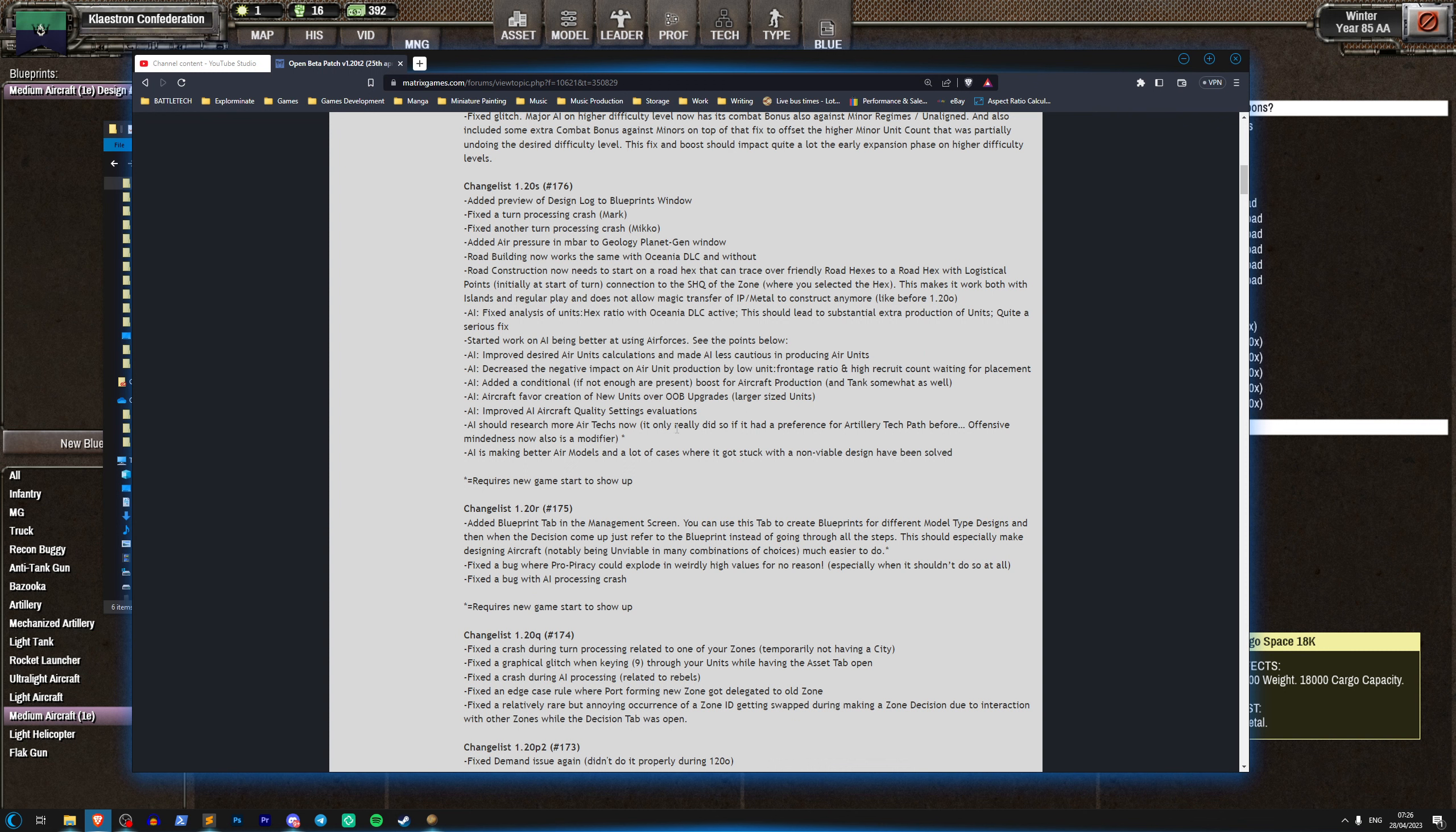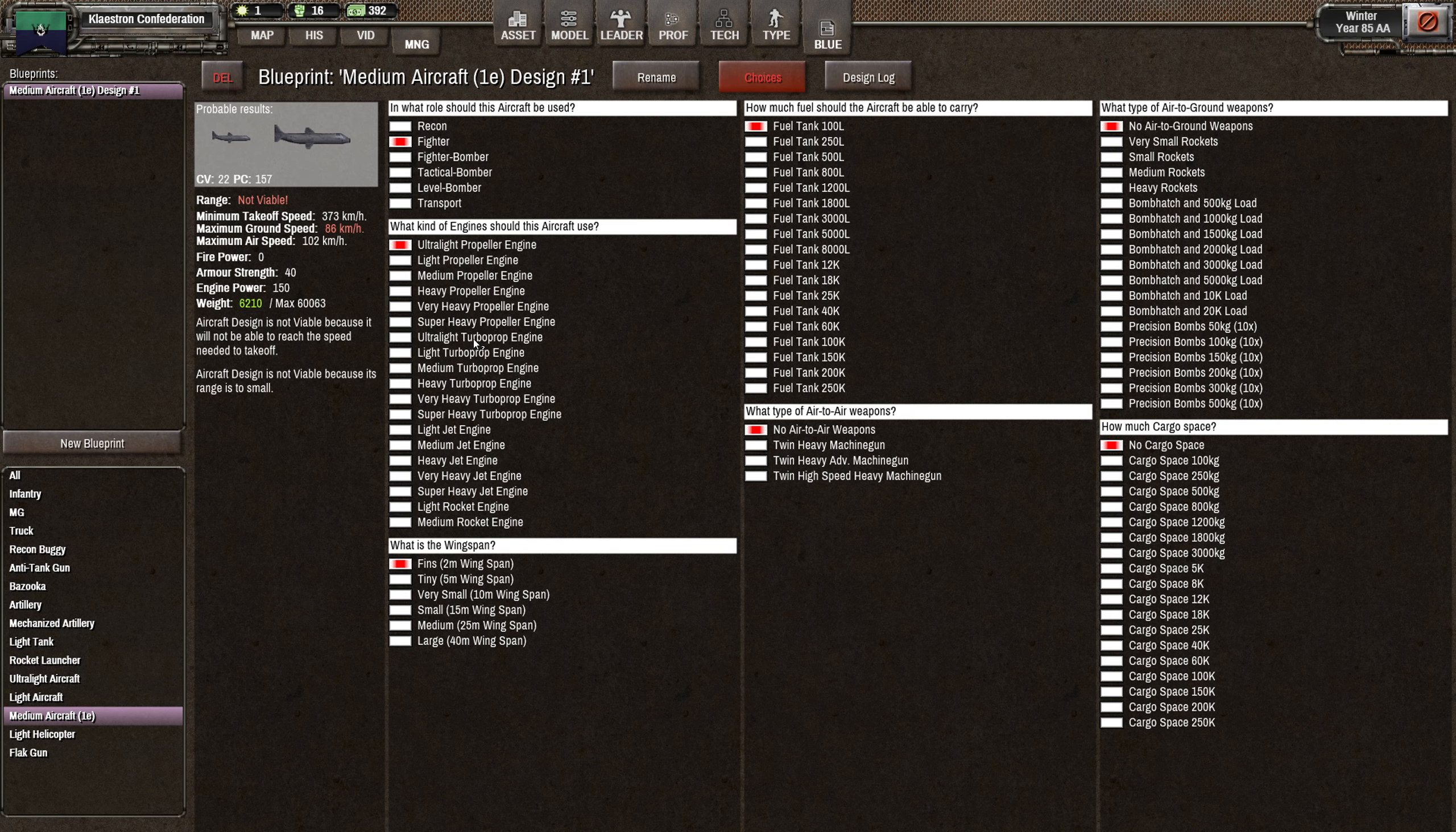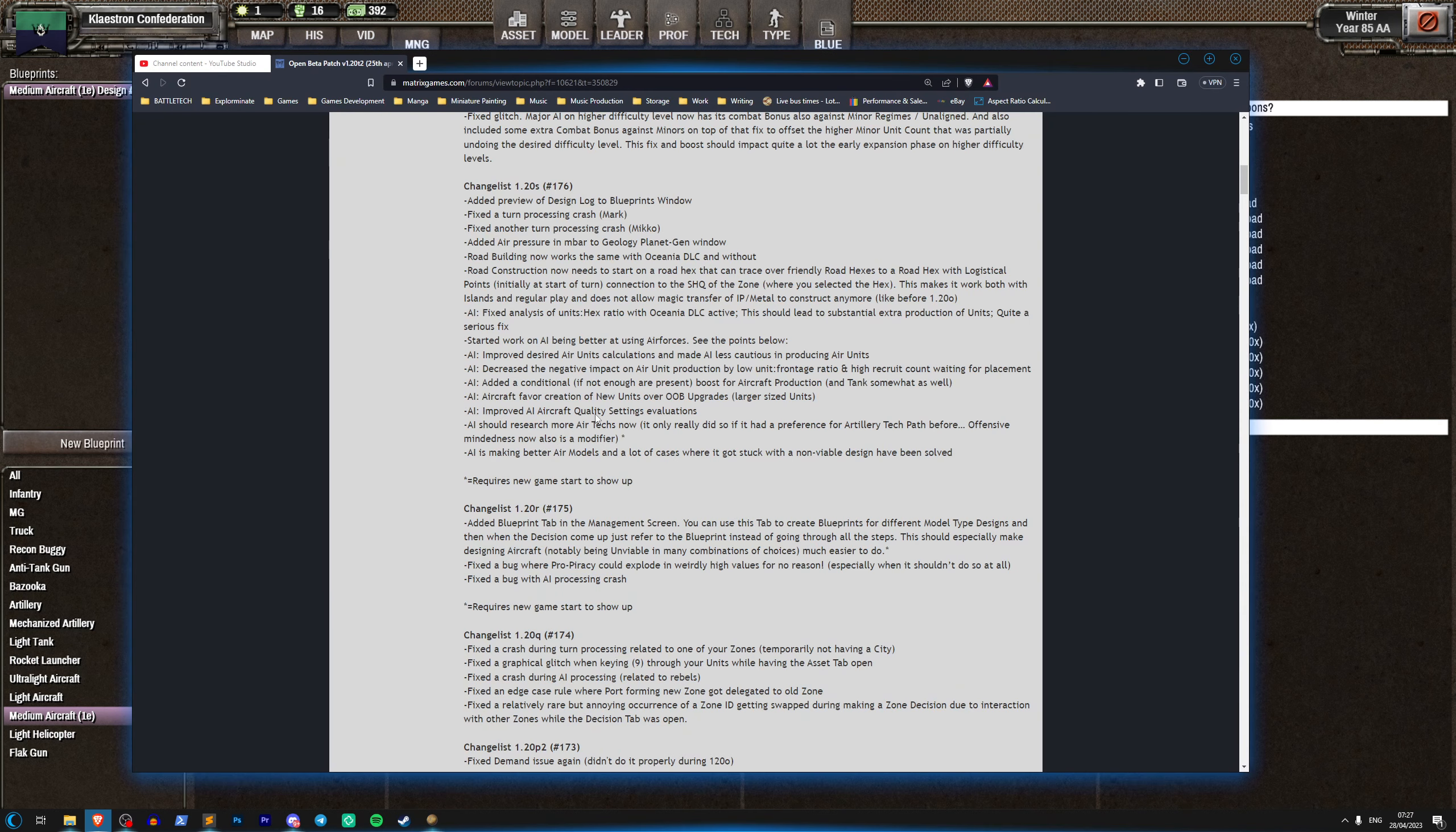So one of the issues with Shadow Empire with aircrafts, aside from the model design problem that we had before, was that the AI just wasn't really using them very much. And it was interesting because you would see the AI build things like anti-aircraft guns, SAM launchers and manpads, so it was actually preparing to defend against the aircraft being used by the players.